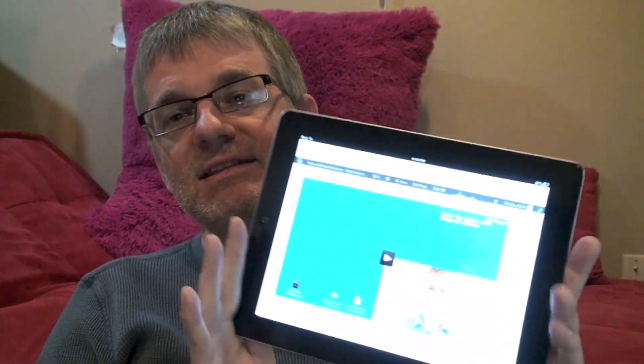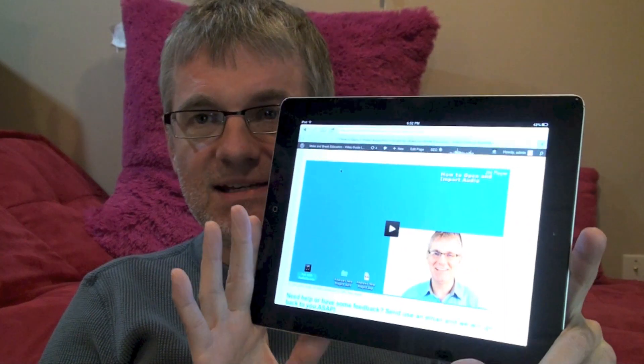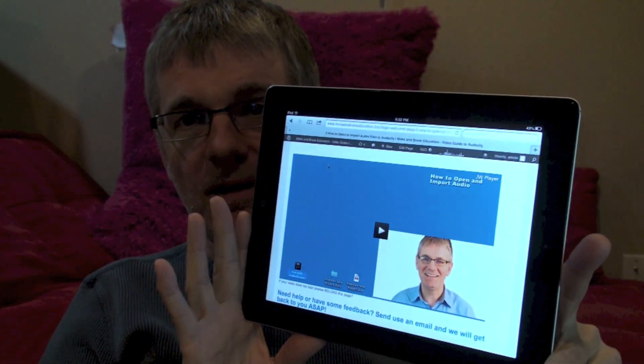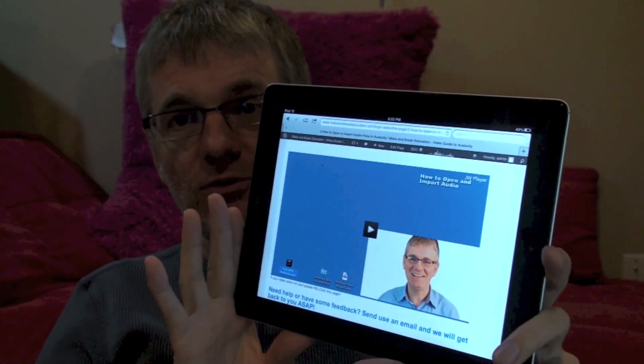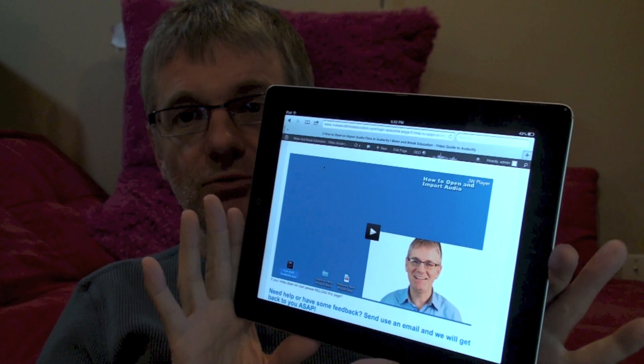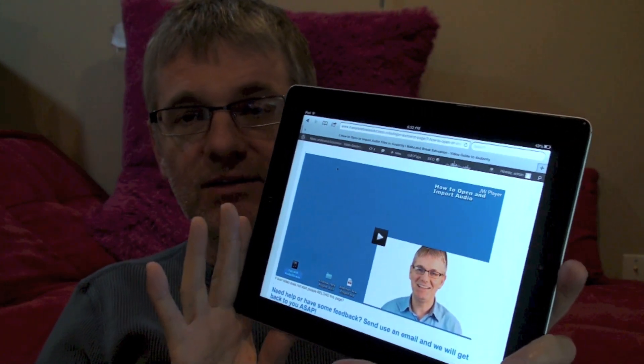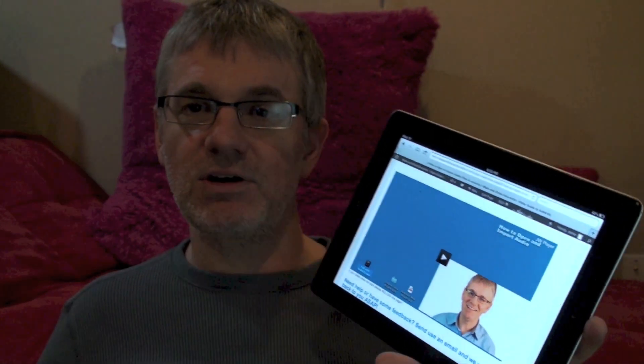But the main reason for this video today is to show you that the video guide to Audacity is now available on iPad and mobile. So if you have an Android device or an Apple device, you can now watch the videos and do the full video guide to Audacity using mobile. So there you go — hope you enjoy it!